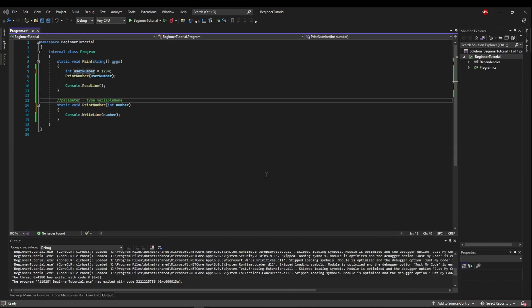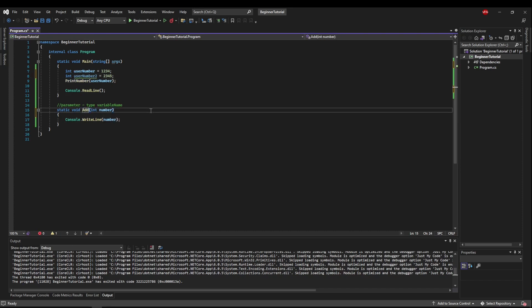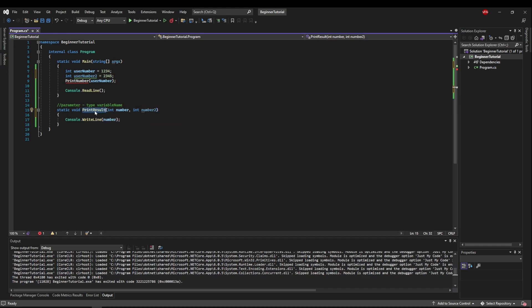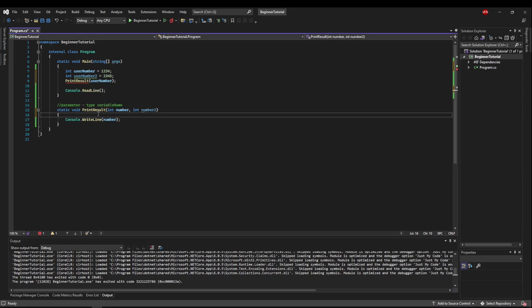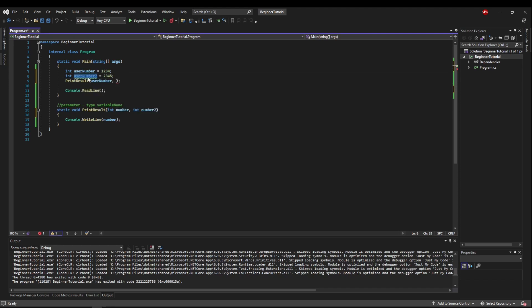So say instead of printing a number, we wanted to take two numbers from the user, add those numbers together, and then print the result. Let's add a second user input, user number two, and that would be something the user would give us. Now let's, instead of printing a number, let's say add, actually let's just say print result. And now we need a second parameter to take this other user number. To do that, all you have to do is add a comma, and then another parameter. So type space variable name. These variable names have to be unique within this scope. We'll call it number two. Now we'll change print result up here. Now this is going to be incorrect because we need two parameters. You can see that print result takes two parameters here. So now we will pass in with a comma our user number two.